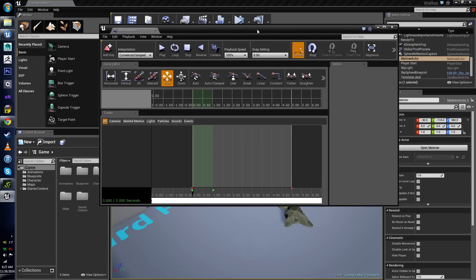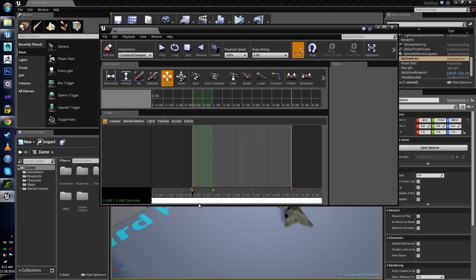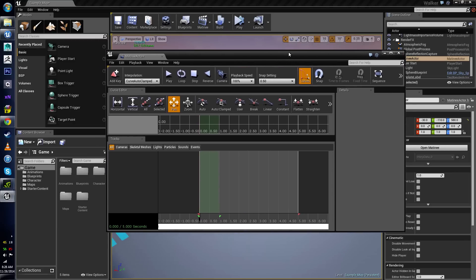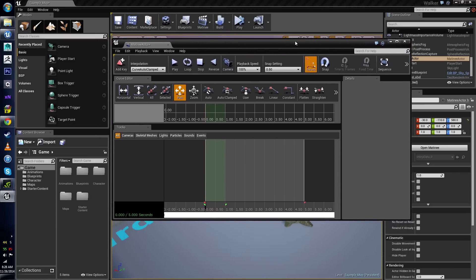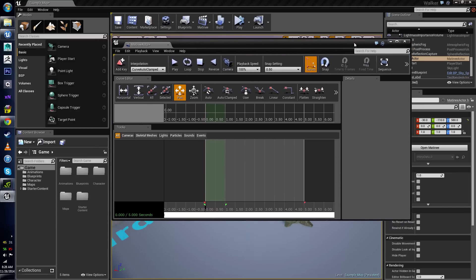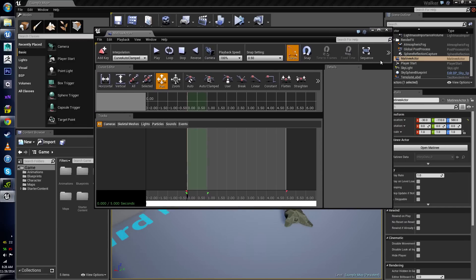If you're considering upgrading and you're wondering whether to go with NVIDIA or AMD, the one thing to consider about NVIDIA is its technologies, which go a long way. So if you spend a little extra money on an NVIDIA card, you get really cool features like this one.